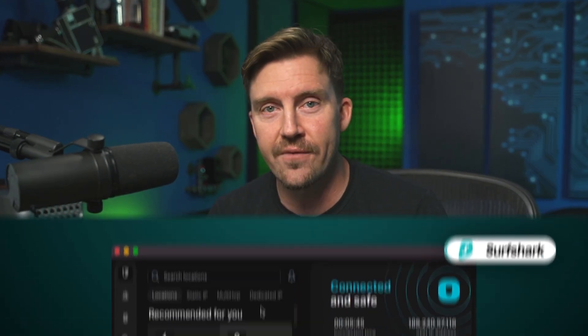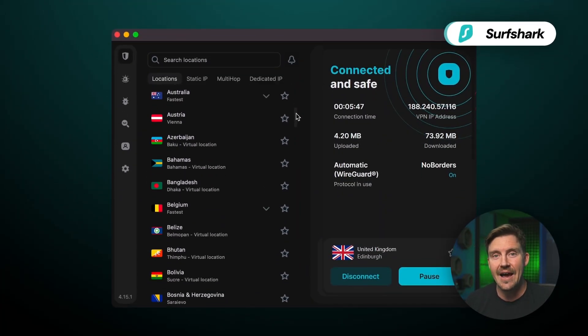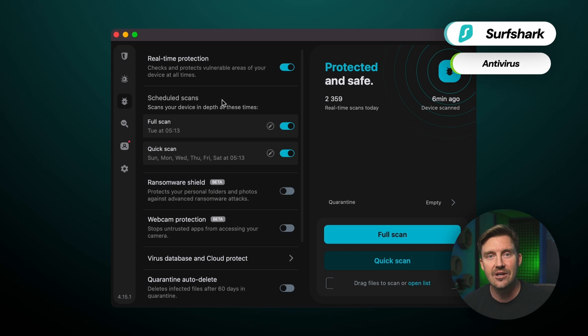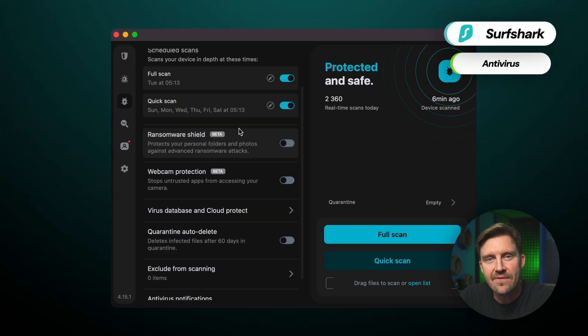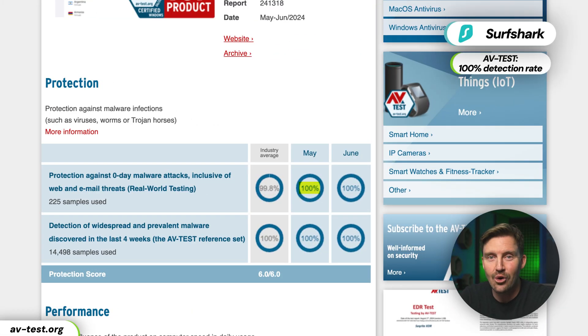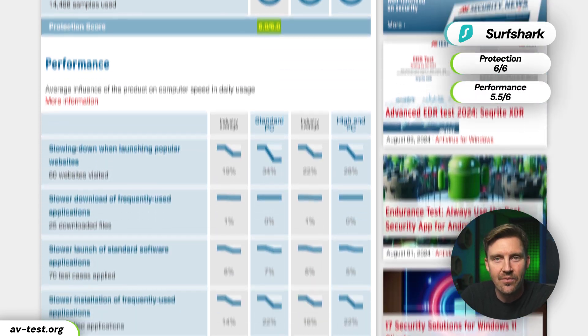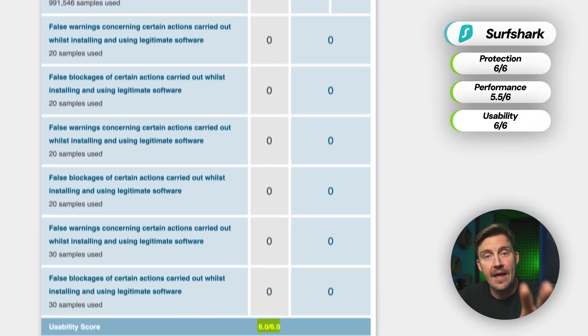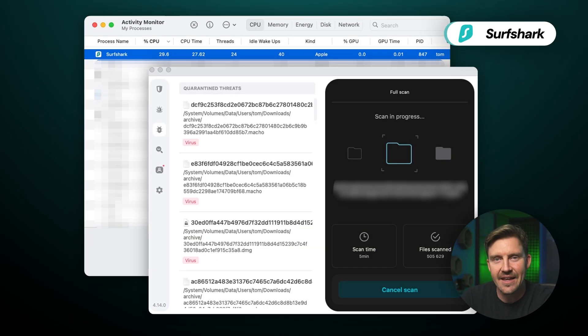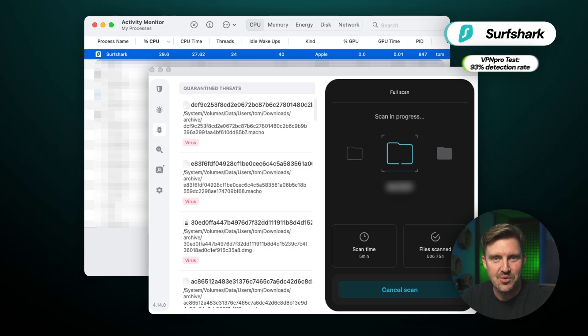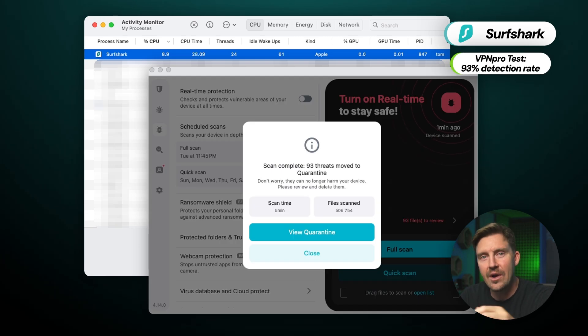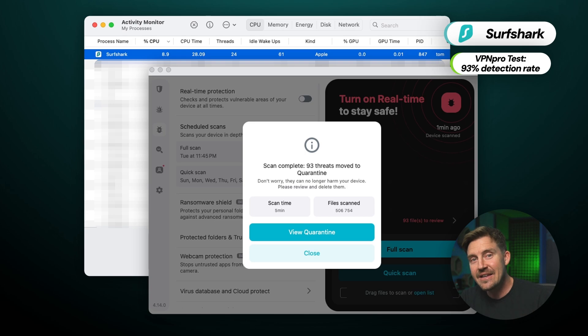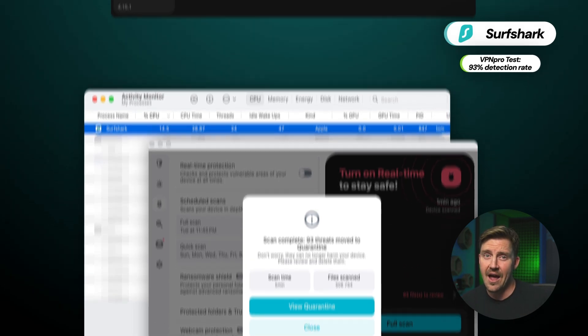Alright, my fourth recommendation is one that I talk about all the time, Surfshark. Now, you may know this as a highly rated VPN provider, but in recent years, the app has included a fully functioning antivirus as well. Additionally, it earned a 6 in protection and performance, and 6 out of 6 in usability. And my Surfshark review during in-house testing came out with positive results as well, as it was able to detect 93 out of 100 malware that I planted. That's even more than some of the industry standard antiviruses that I tested alongside.